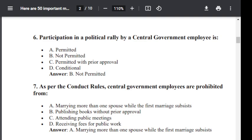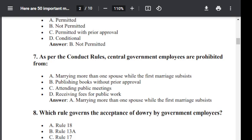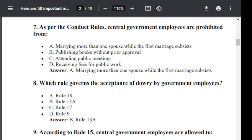Question number 7. As per conduct rule, central government employees are prohibited from: Option A: Marrying more than one spouse while the first marriage subsists. Option B: Publishing book without prior approval. Option C: Attending public meetings. Option D: Receiving fee for public work. The correct answer is A — Marrying more than one spouse while the first marriage subsists.